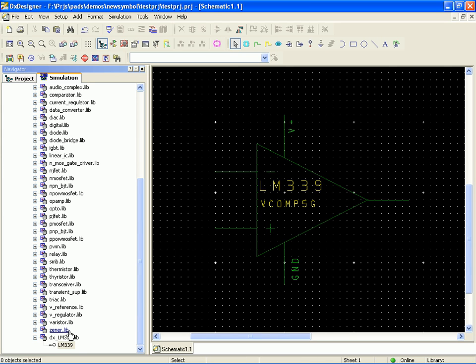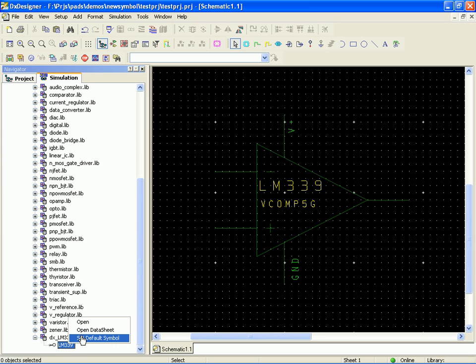The next step then is we opened our library and we took a look at our part. It generated a block diagram, so then we used the right mouse button on the part to set the default symbol. And we picked a symbol that was already out of our library that happened to be the same symbol. So that made it really easy.